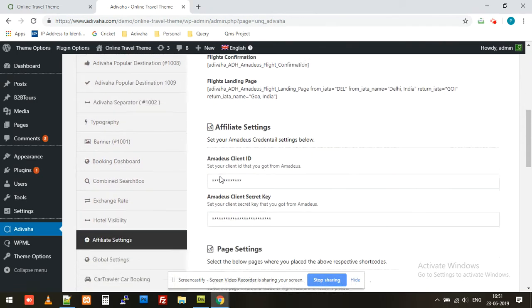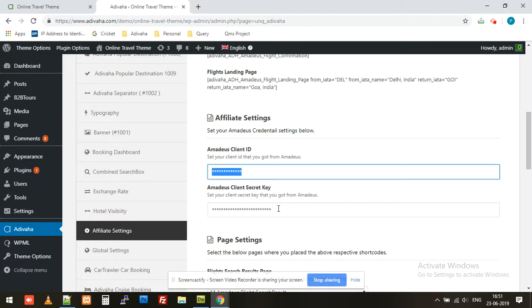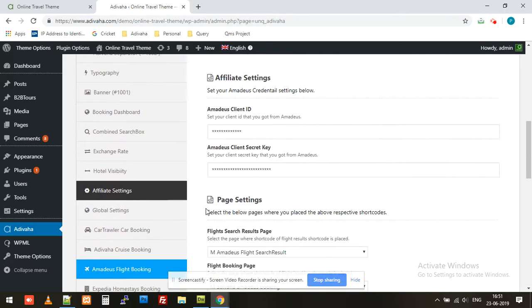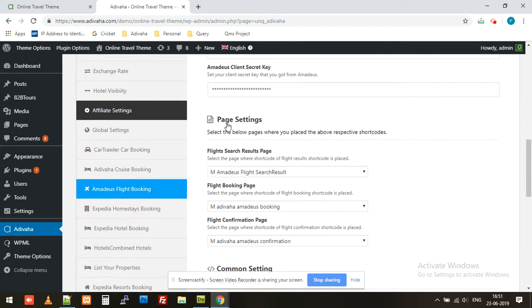Then we have affiliate settings. You need to put your API, client ID, and your secret key that you receive from Amadeus once the contracting is in place. Then we have page settings, which we've explained in a better manner in the rest of the videos.